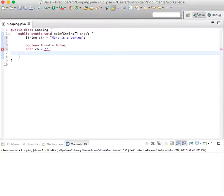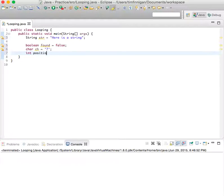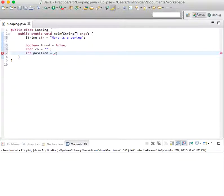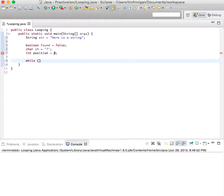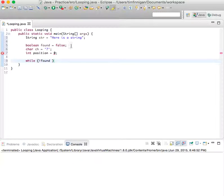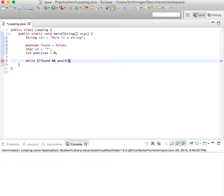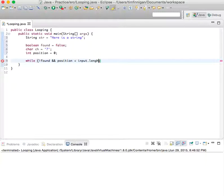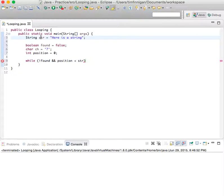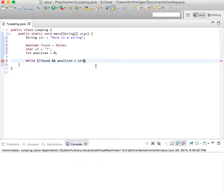...choose something random for that. And then int position equals zero. While not found (so while this is false) and position is less than str.length...